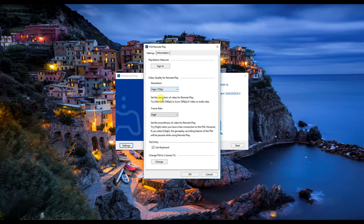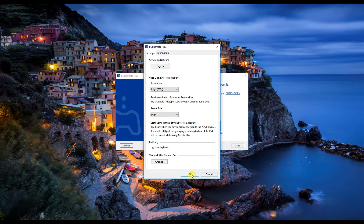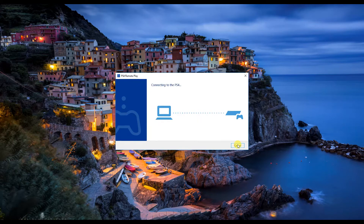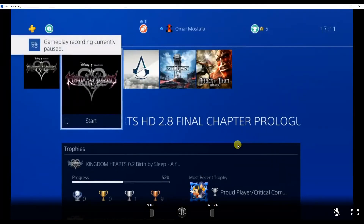We have two options — Standard and High — for the frame rate. I'll be using High because my connection speed with the PlayStation is very high, since I've got both the PlayStation and the computer set to Ethernet. Then you click on Start and it will connect to the PS4, which it will auto-detect on the network. There is my PlayStation.